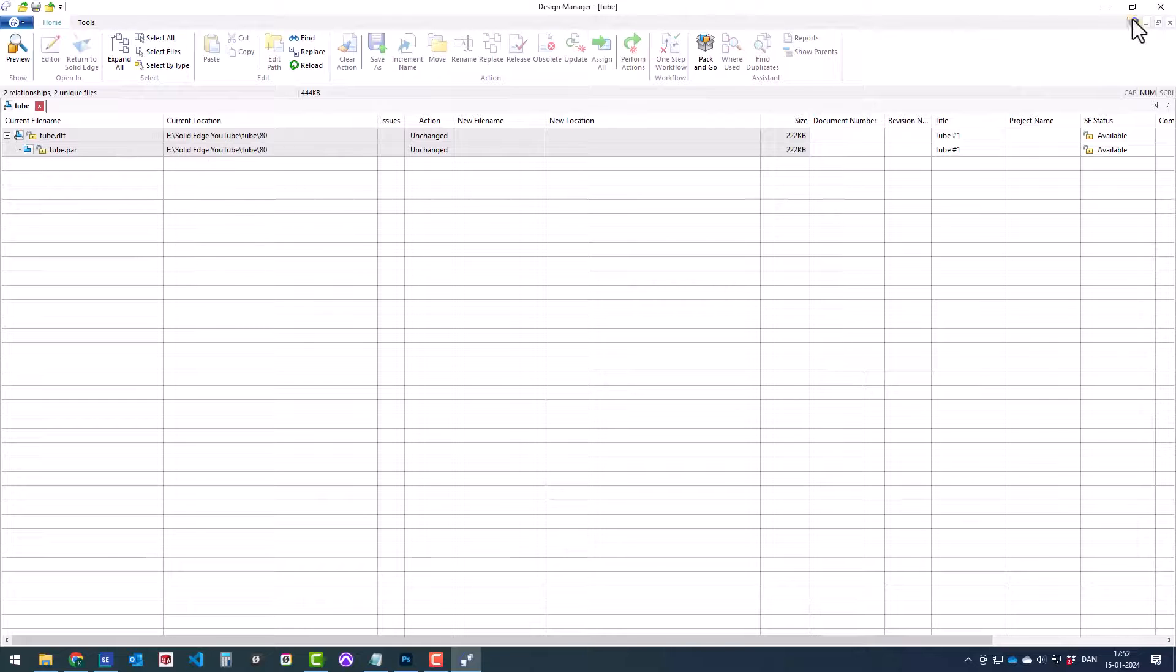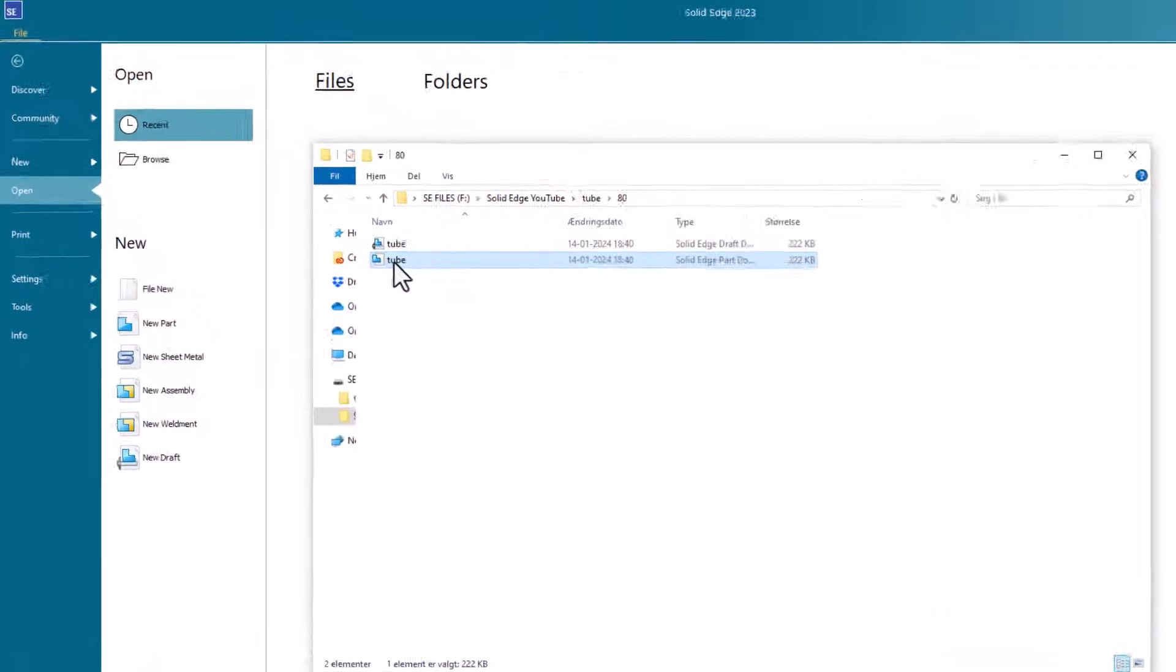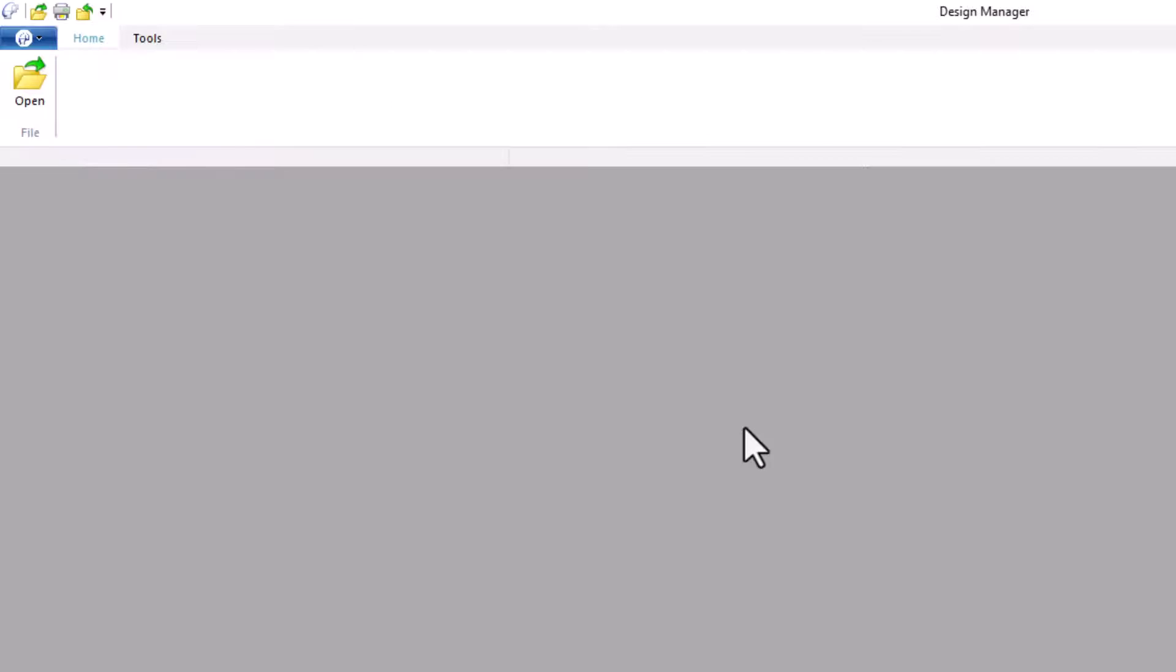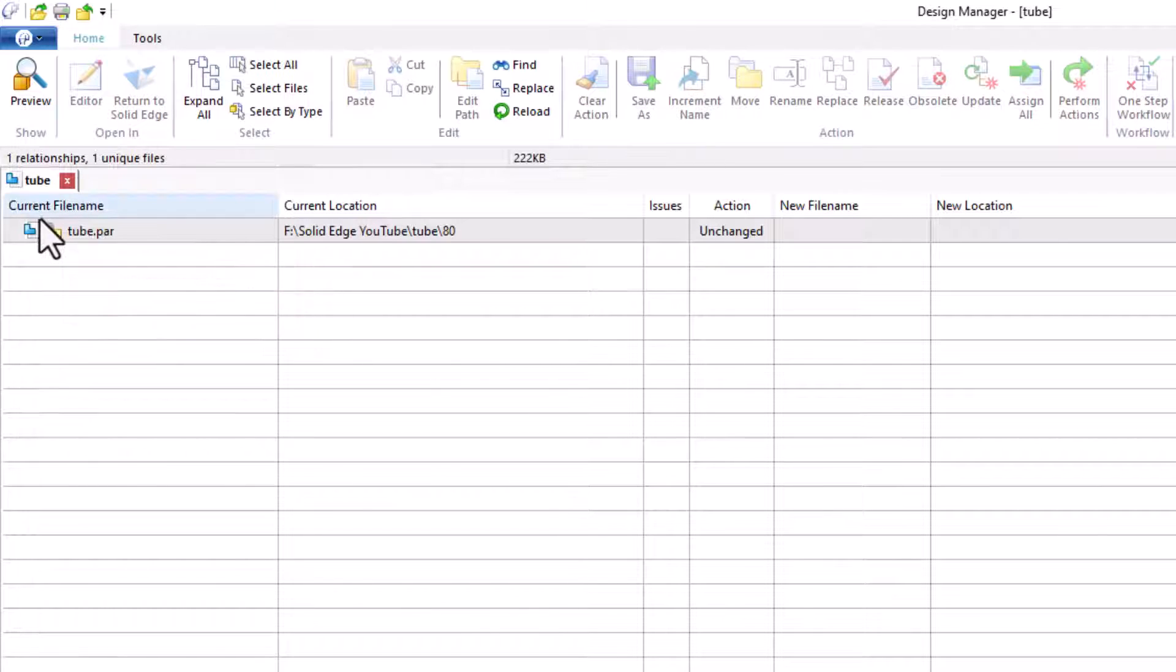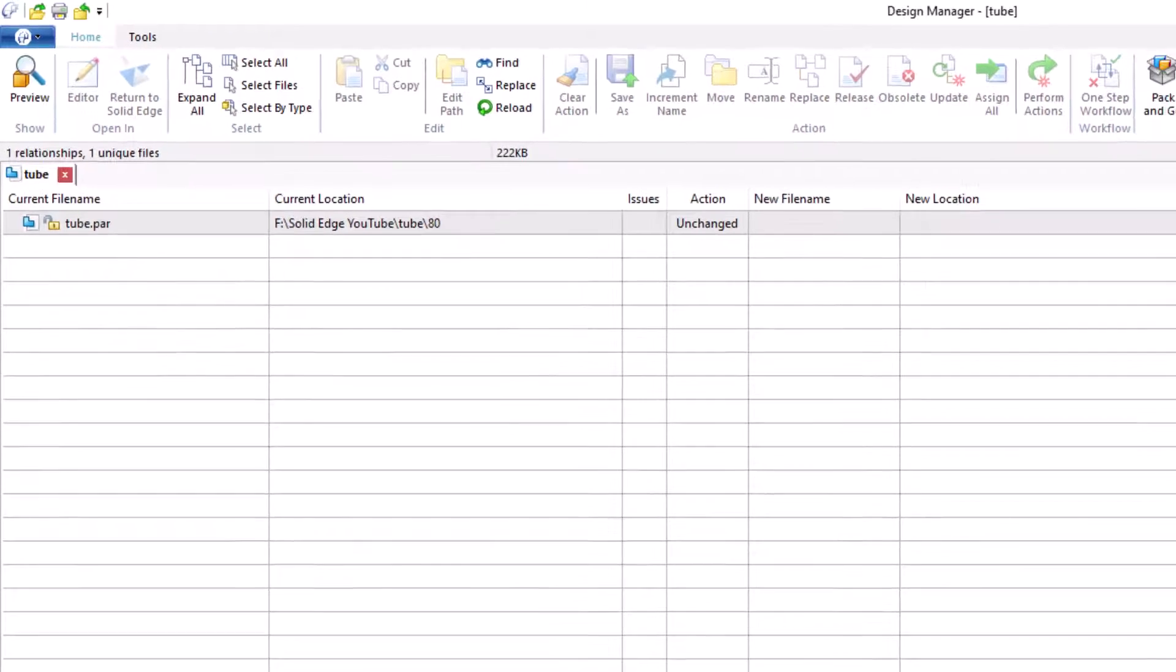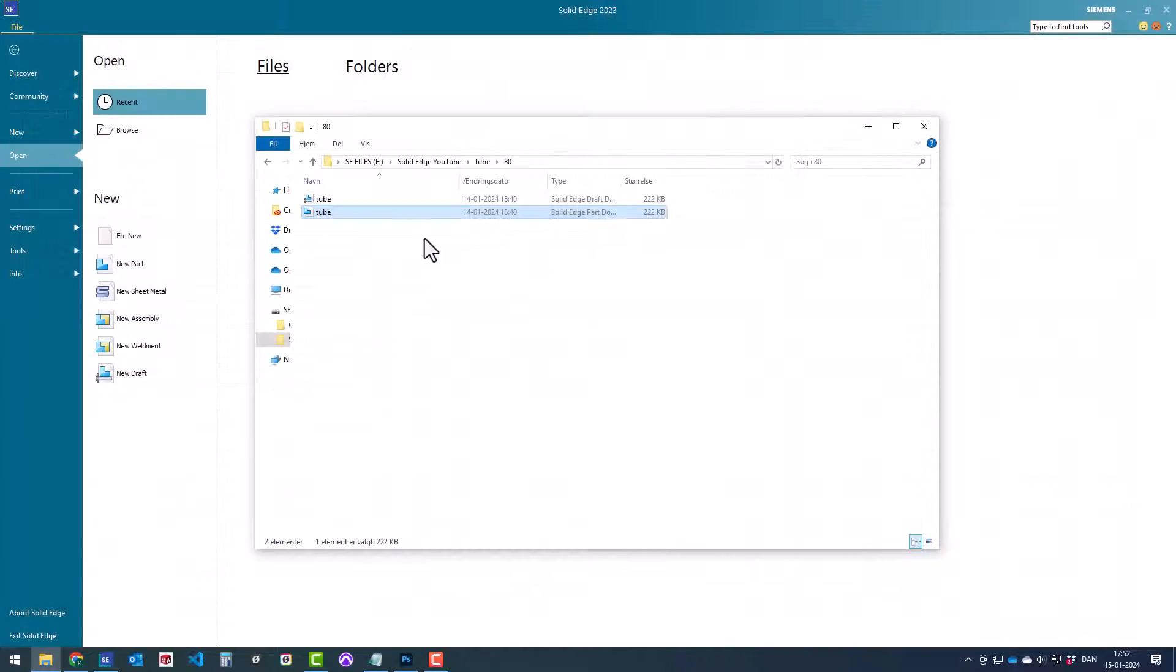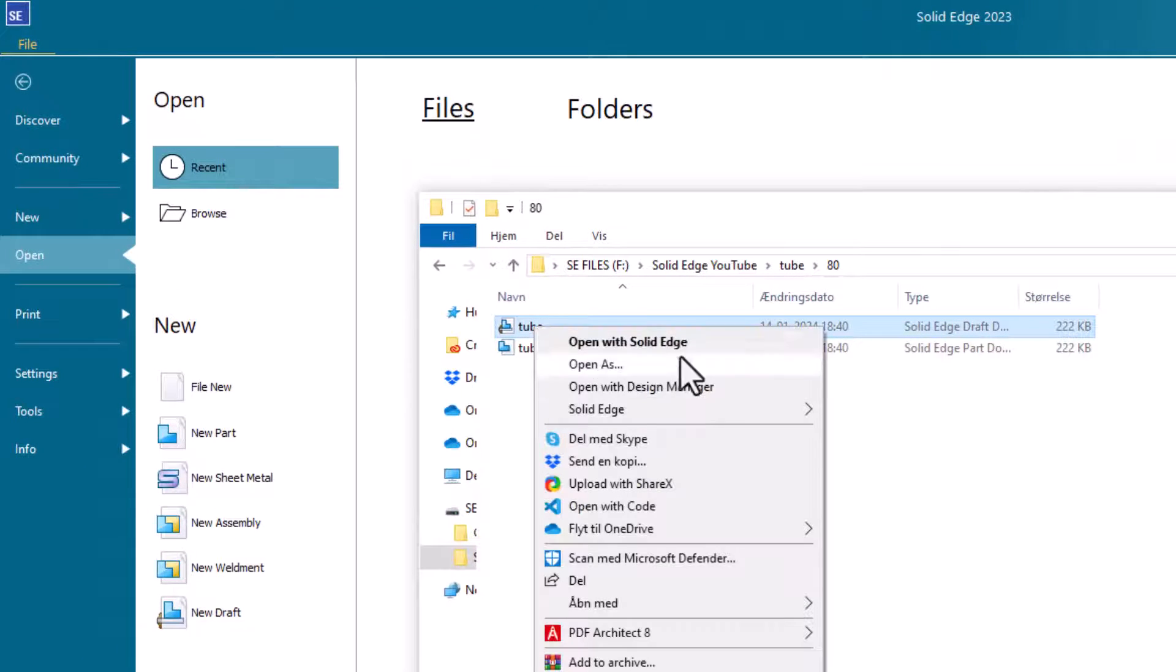Let's try to close this down and see what happens if you just open the part in design manager. When you do that on the part level, you don't get the drawing. You have to search for it to find it. So we don't want to do that. We'll make sure to open the draft or the drawing in design manager.